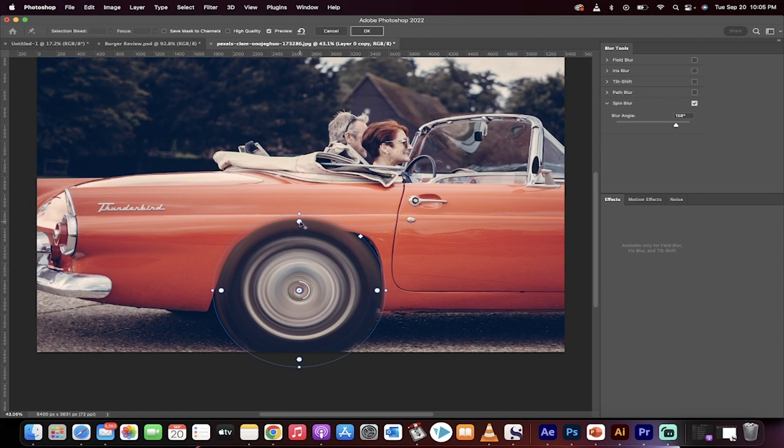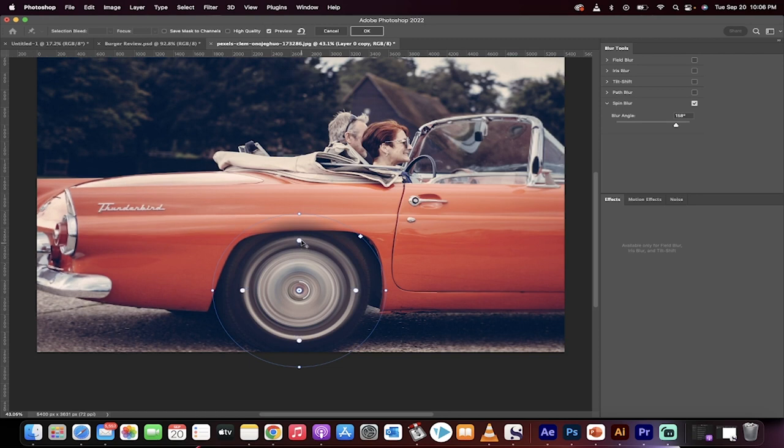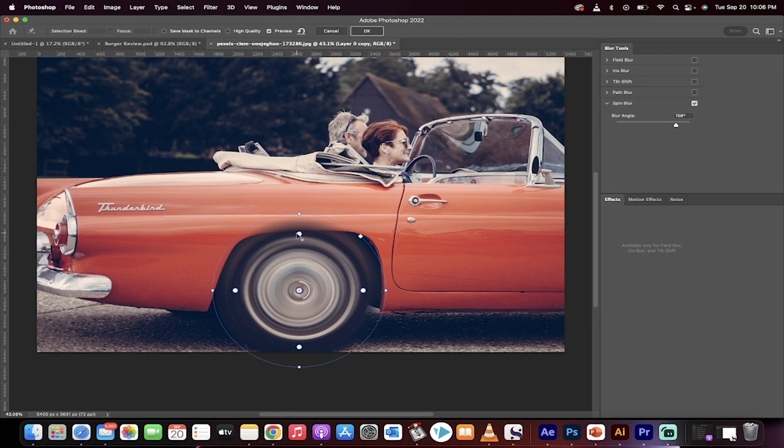Now, you'll notice that they've got these inner circles. Pull these in a little bit. And this is how you make adjustments so that you can kind of dial it in. So I want the tire to be a little bit blurry, but not super blurry. You guys can season this to your taste. Something like that.